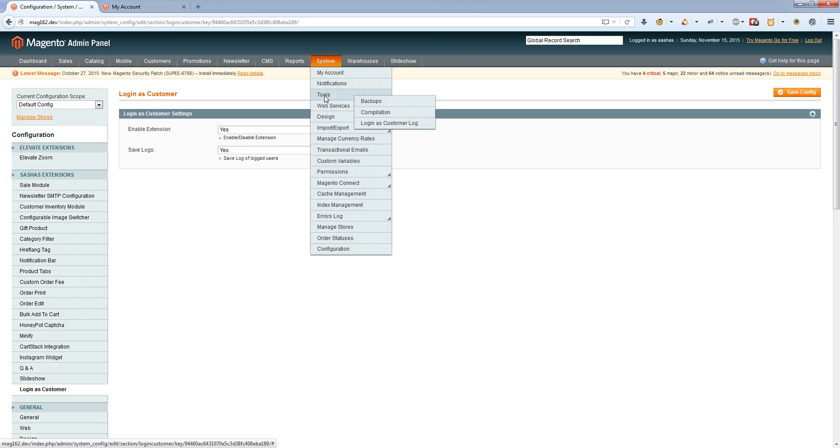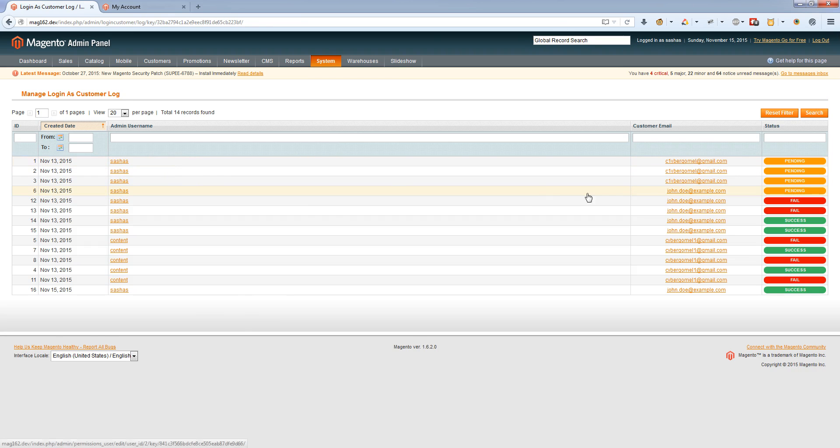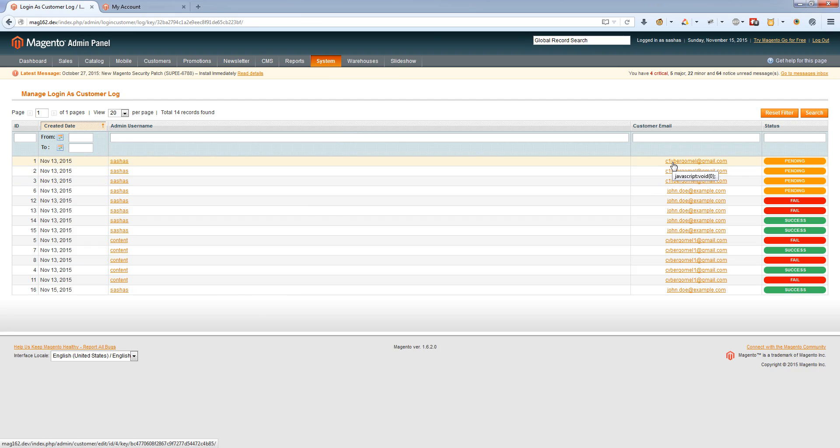Here you can see the admin username, when the admin tried to login as customer, and which customer the admin logged in as. The status field shows if the admin has successfully logged in as customer.